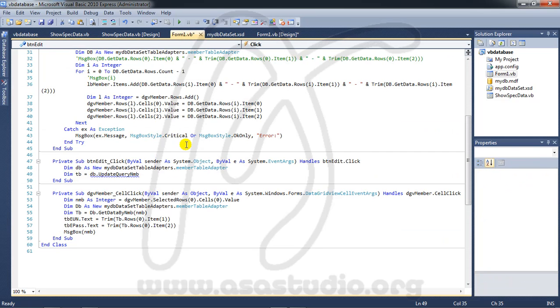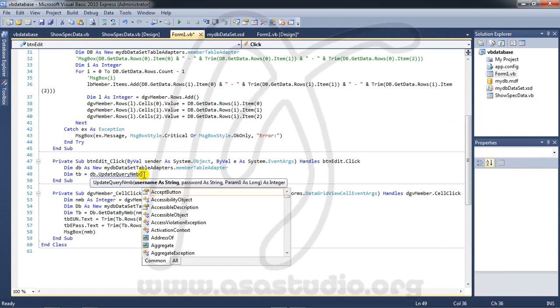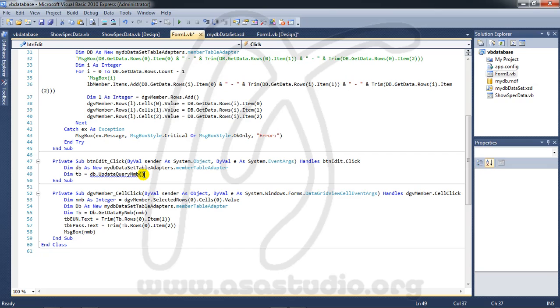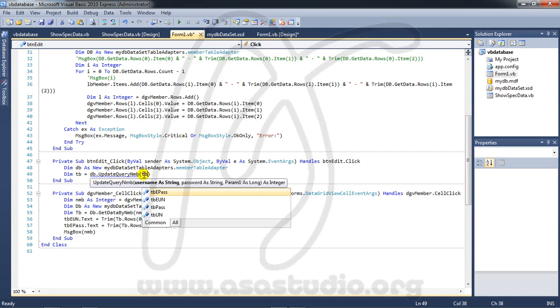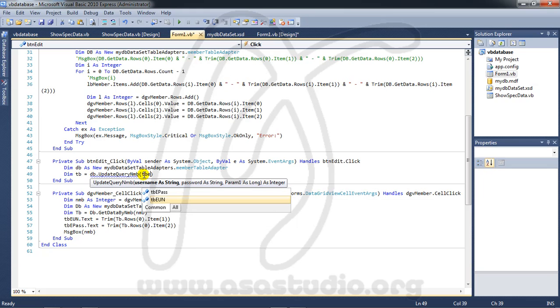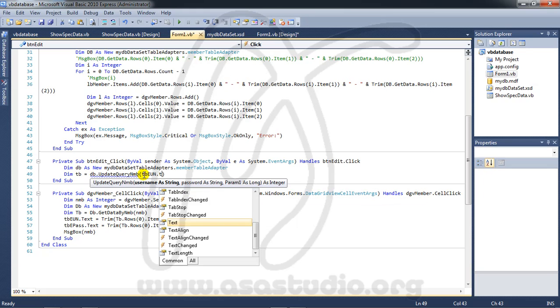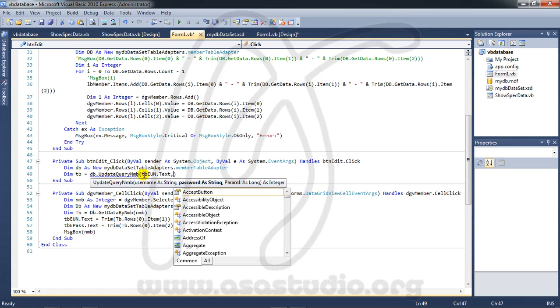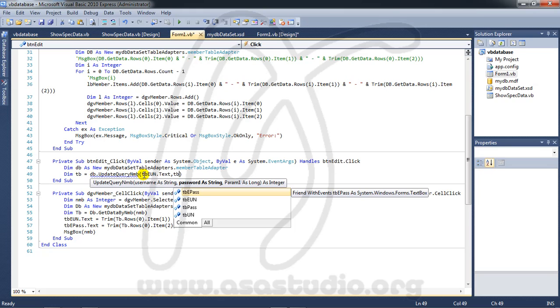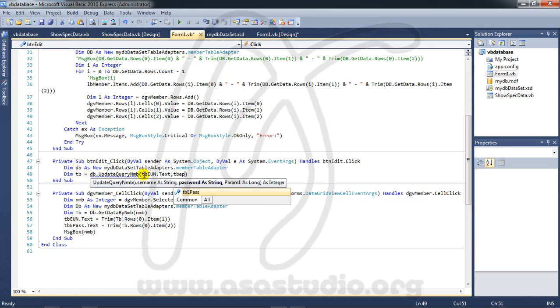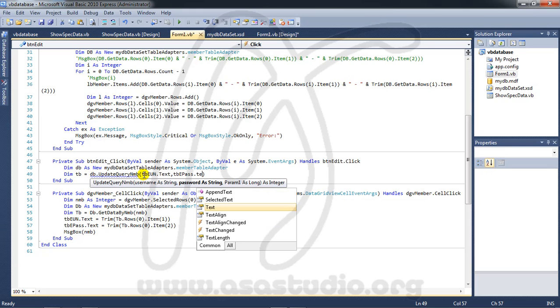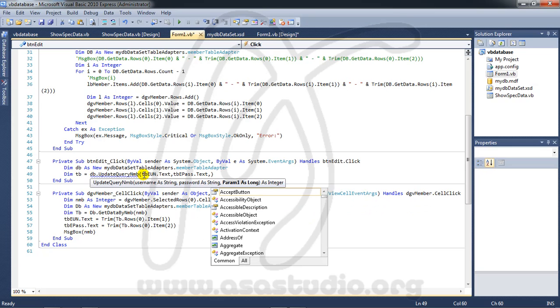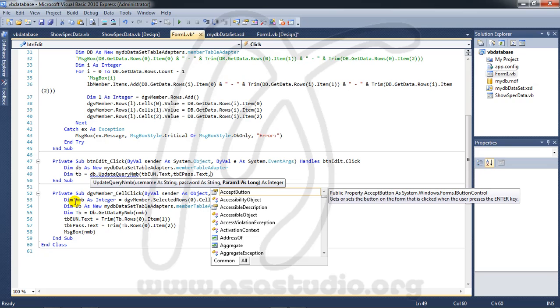Now I must add three parameters, okay, like this. First parameter, I need TBE UN dot tag, okay, like this. And comma, TBE pass dot tag. And three, I need selection from data grid view.